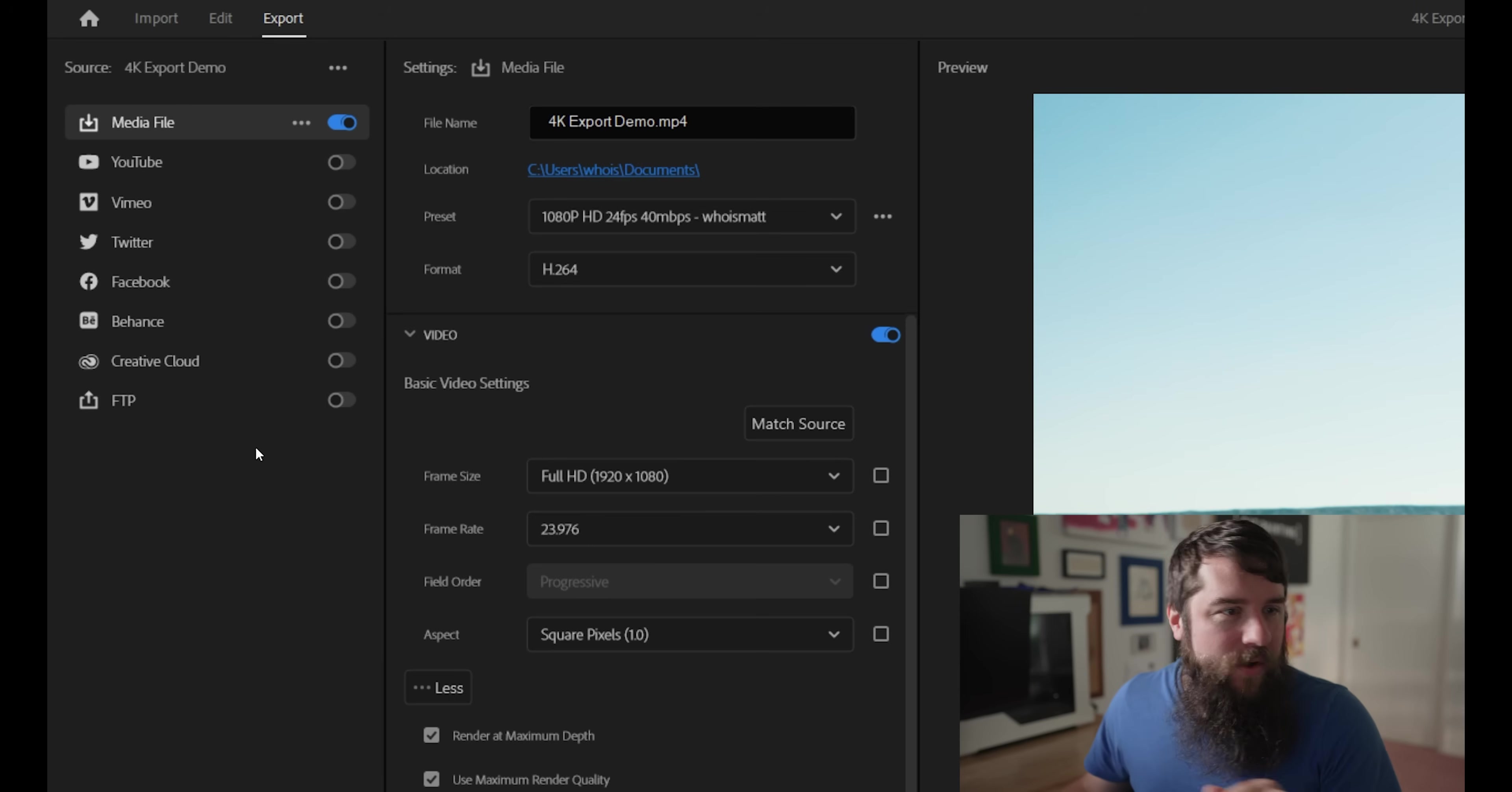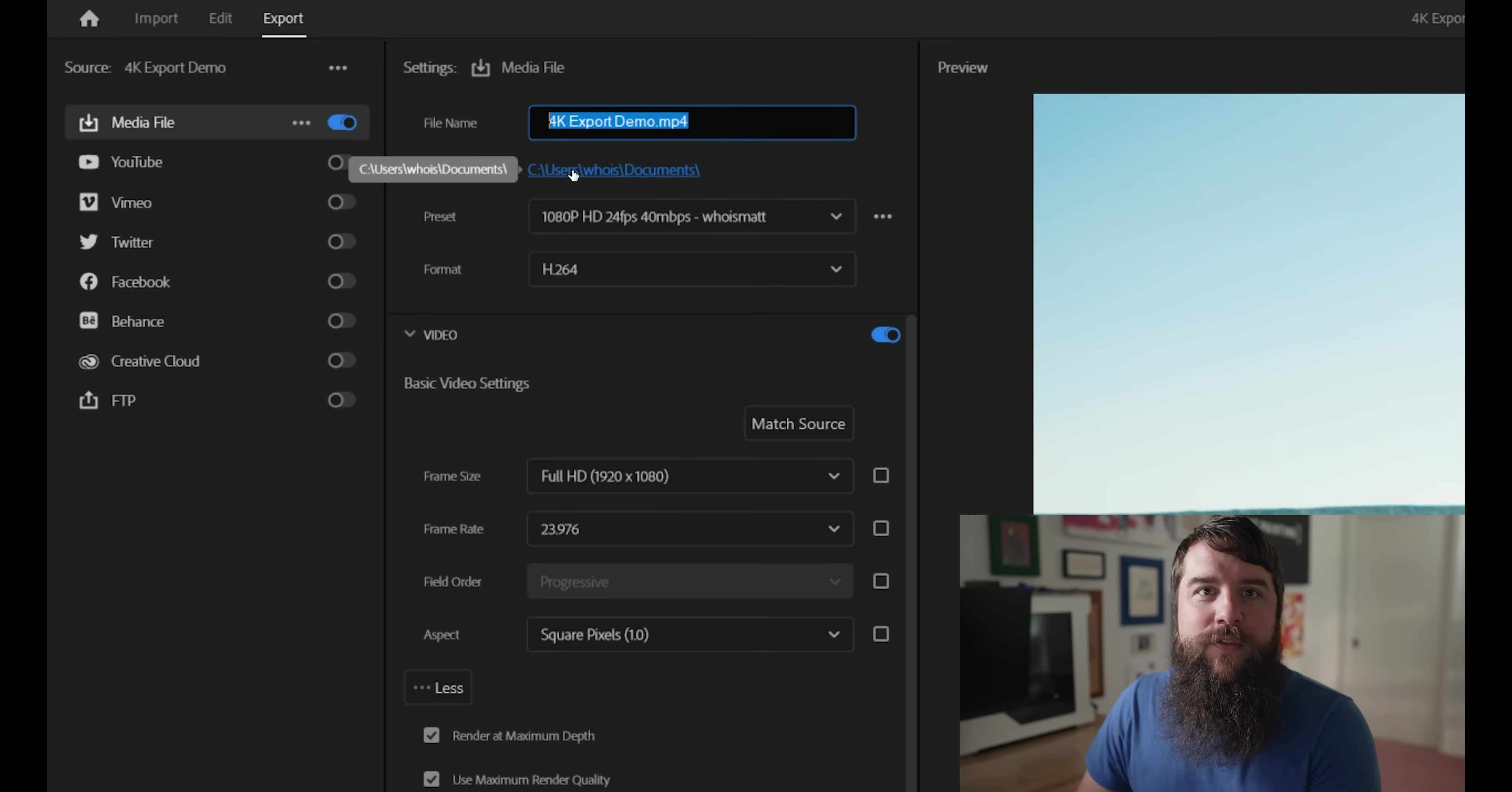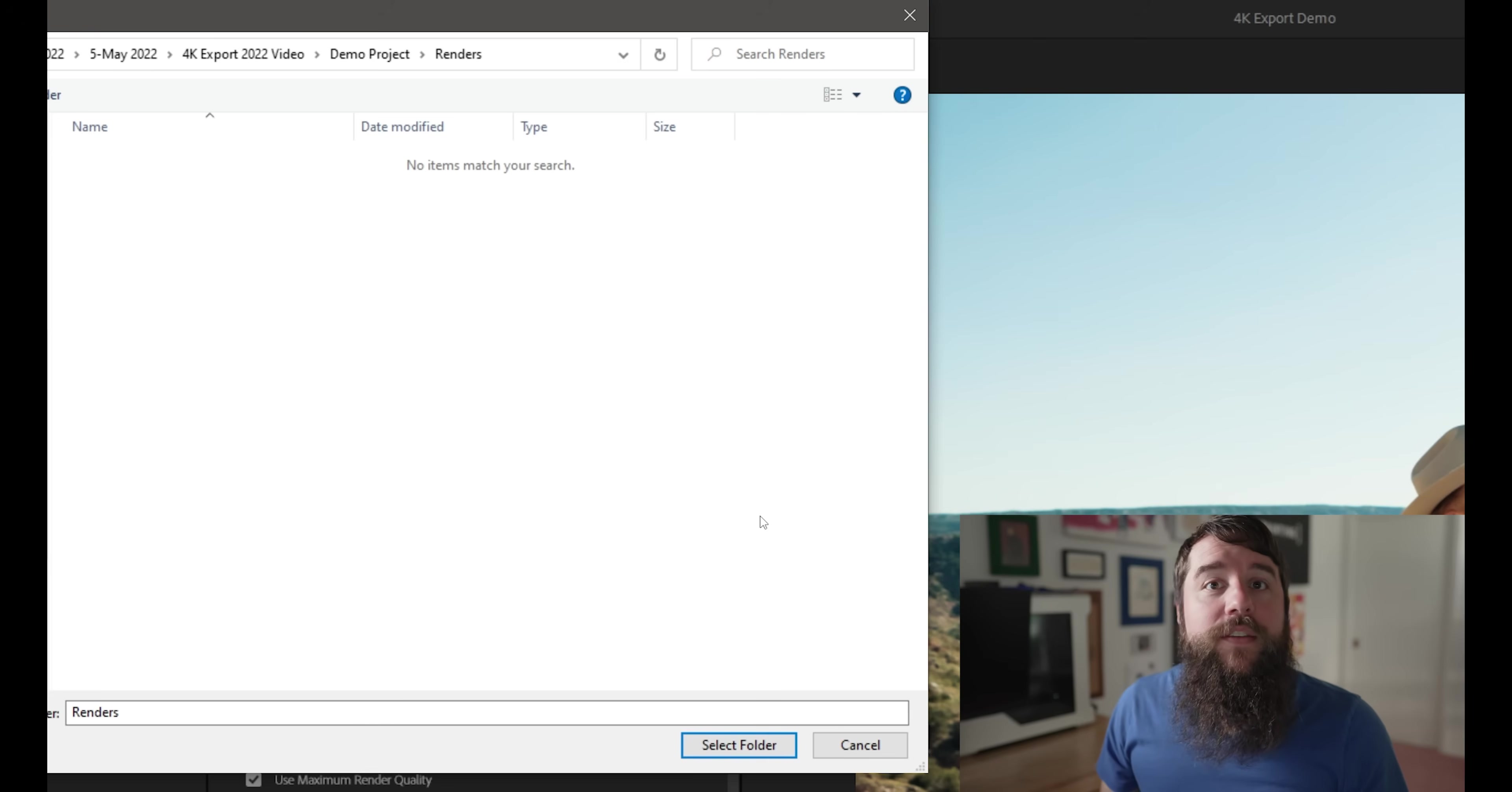With the export settings open now, make sure that next to media file, this little blue toggle is enabled. And then on the right, you can name your video file. Let's call this my 4K video and then click on location and select where you want to save your video file to.